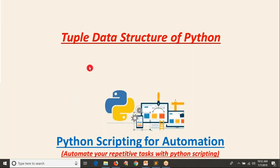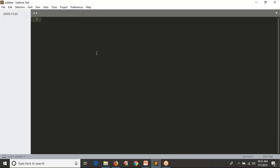Friends, in this video we are going to discuss about the next data structure, that is the tuple data structure. Let me show you how to work with tuple — how to define it, how to access values of your tuple, and how to do some operations on your tuple data structure.